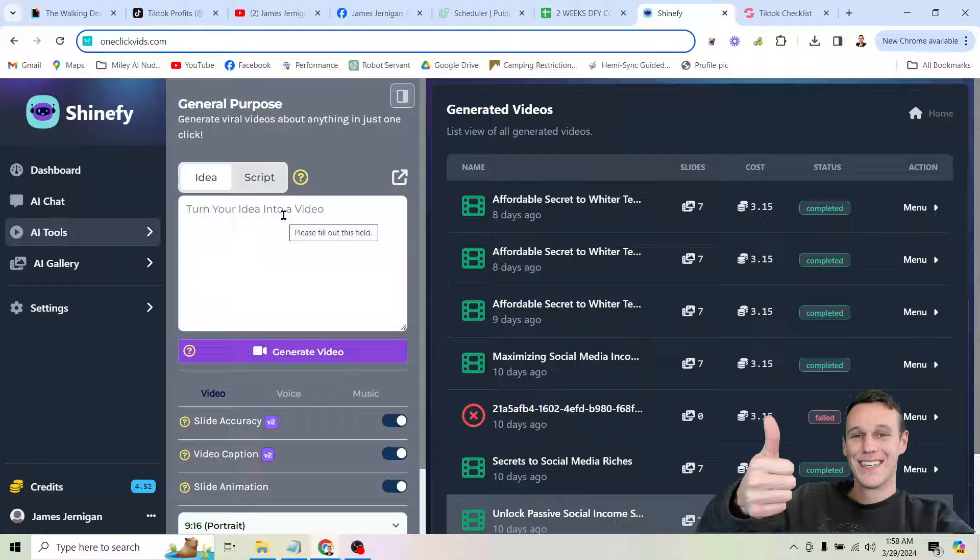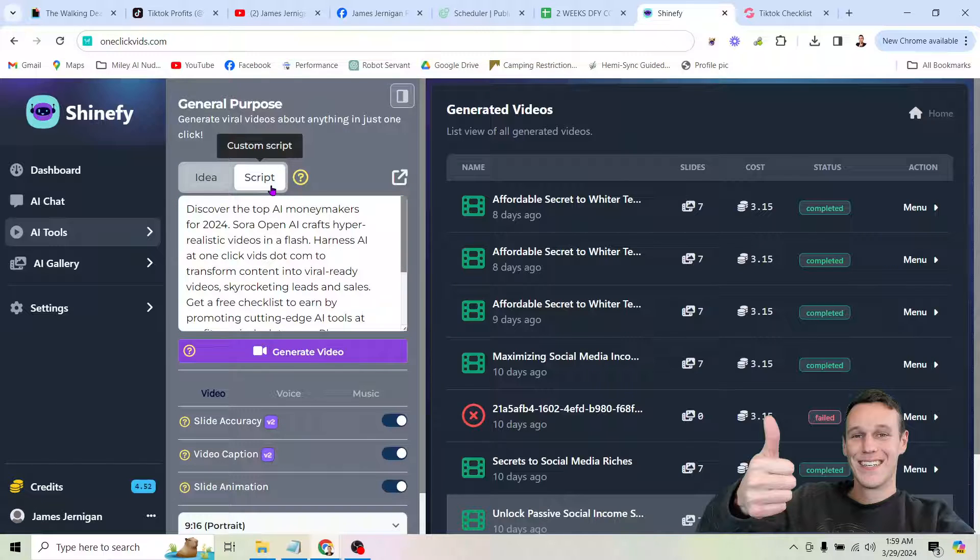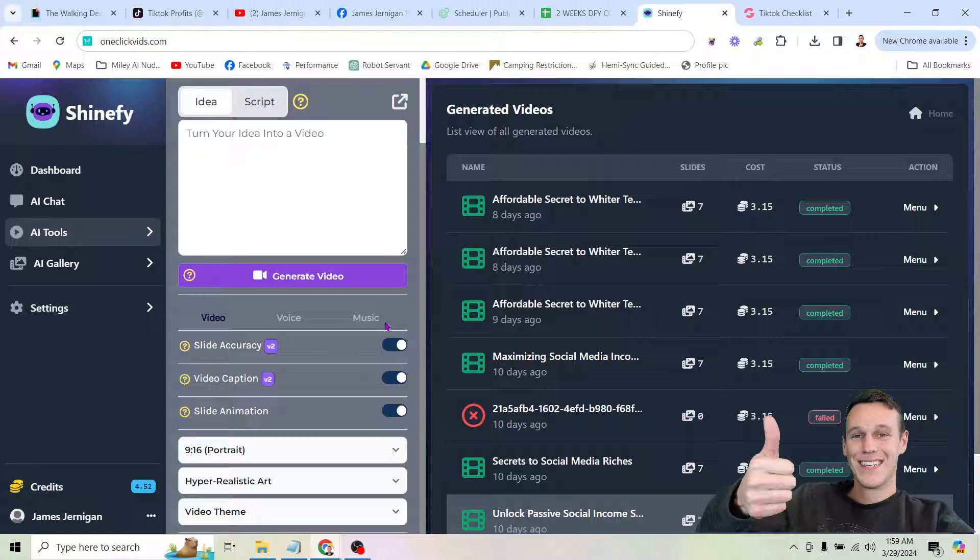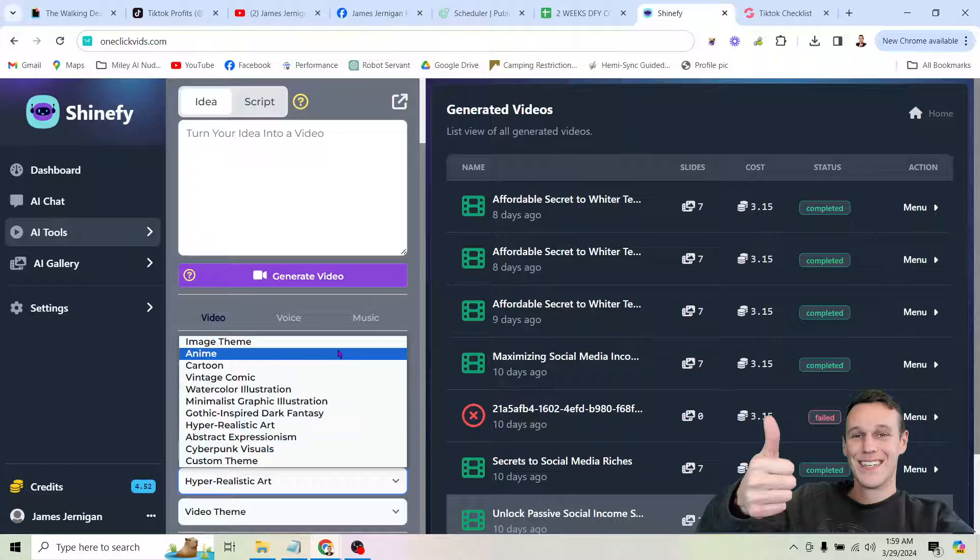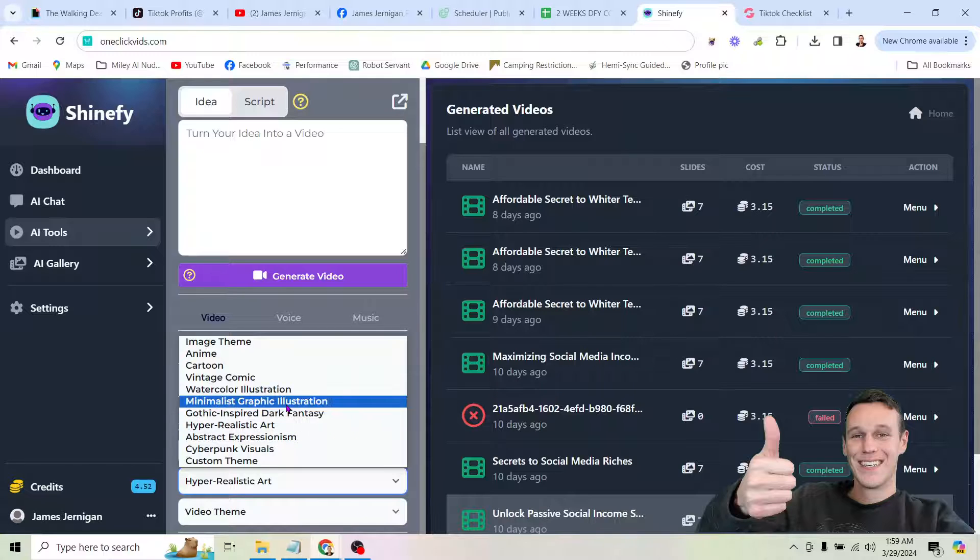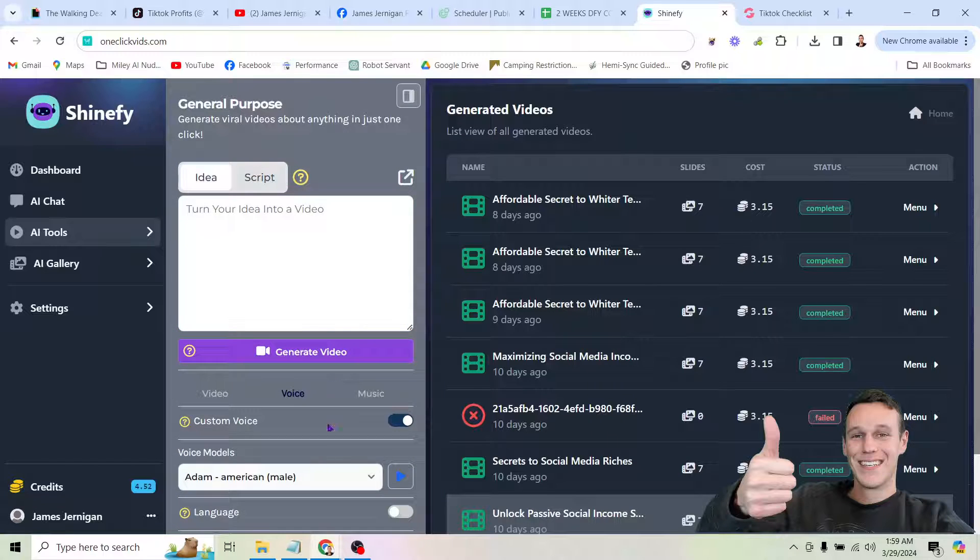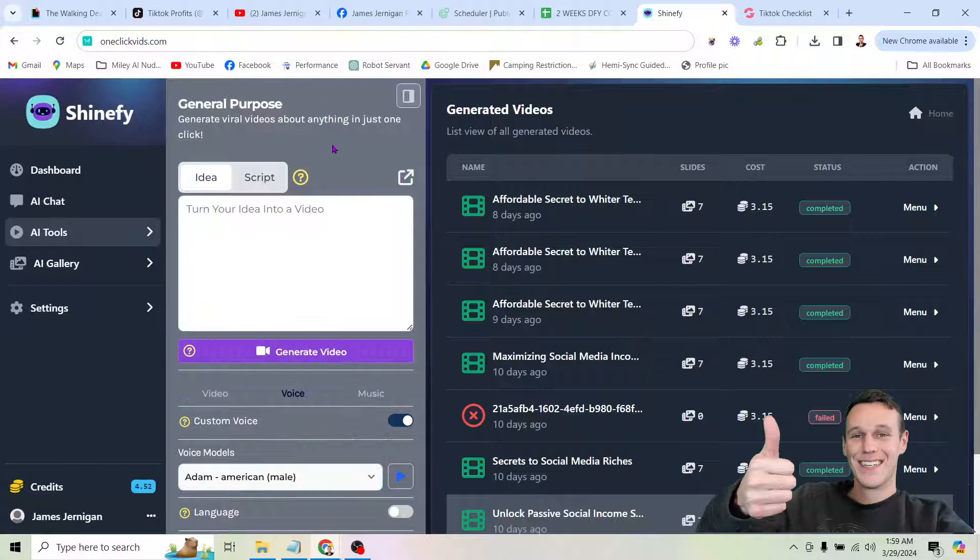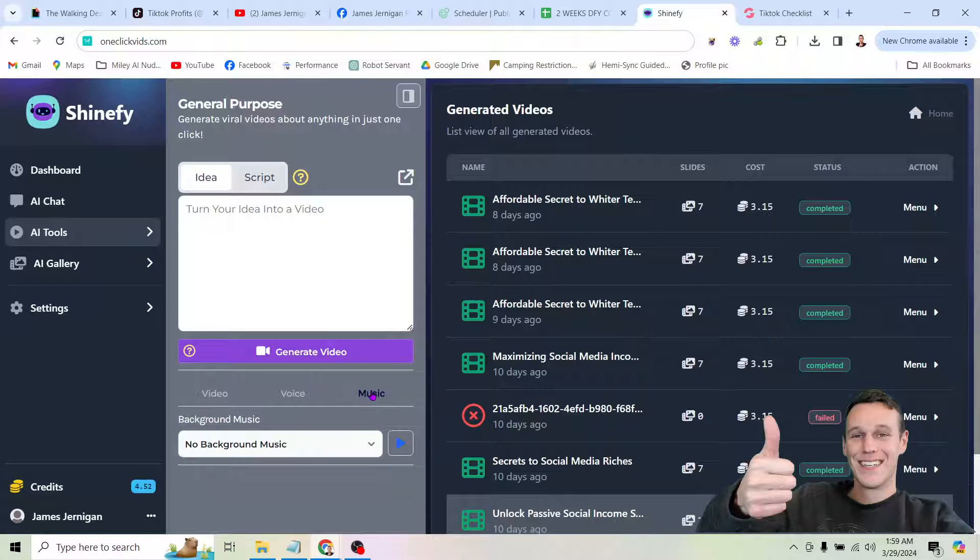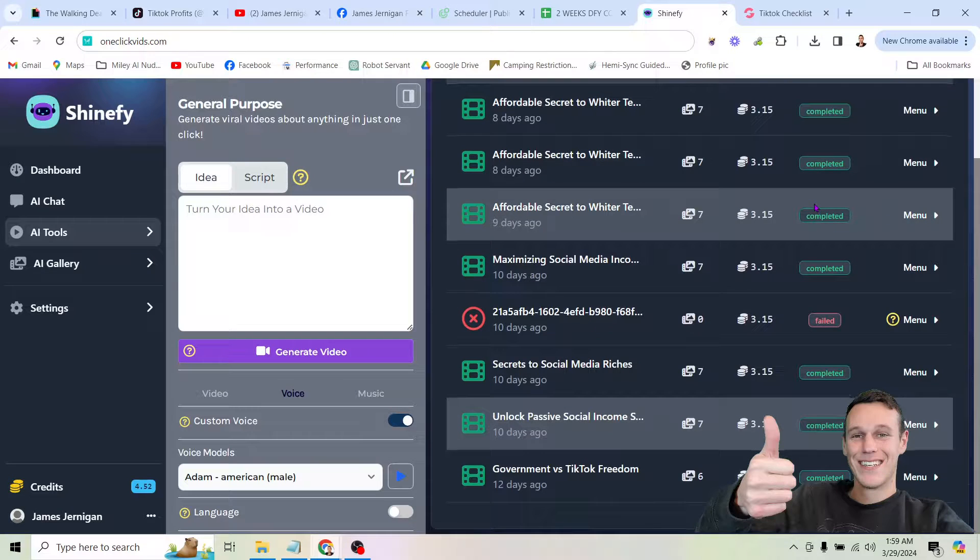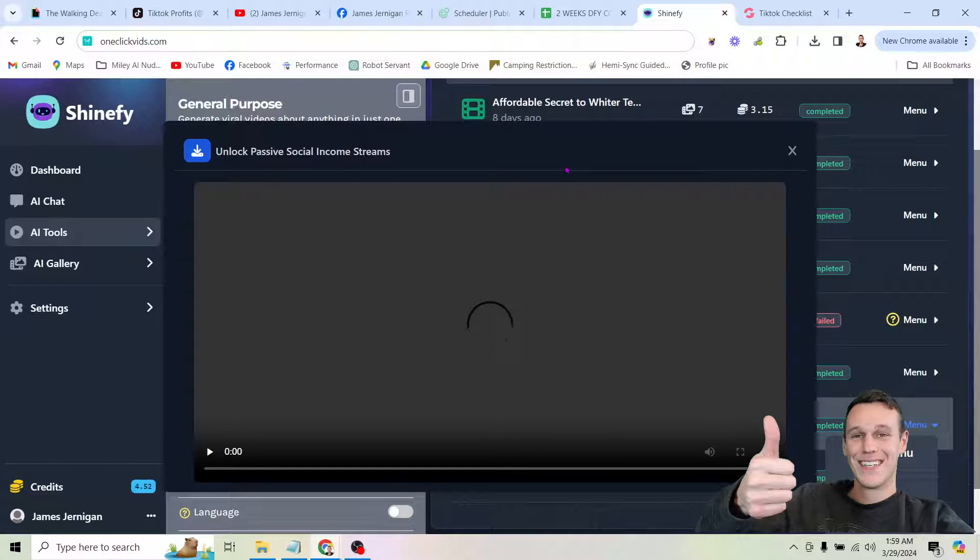So here, you're just simply going to type an idea into this box. Or if you want to use an exact script, you can click the script button and do that too. But either way, whether you start with an idea or a script, after you select a few options down here, whether you want captions, whether you want animations, there's a few different styles of video you could choose here, cyberpunk, abstract, hyper-realistic, gothic, minimalist, whatever. Pick whichever one you want. And there's different voices you can select here. So we can pick whatever voice. You can even add your own voice using this tool, which is really cool. You can add music. But anyways, once you're done, like I said, you just type an idea into this box and click generate video, and the tool is going to create an AI video for you.